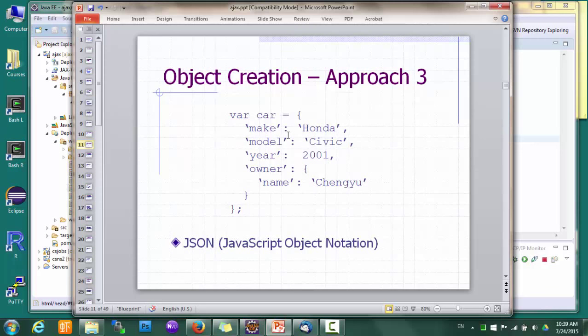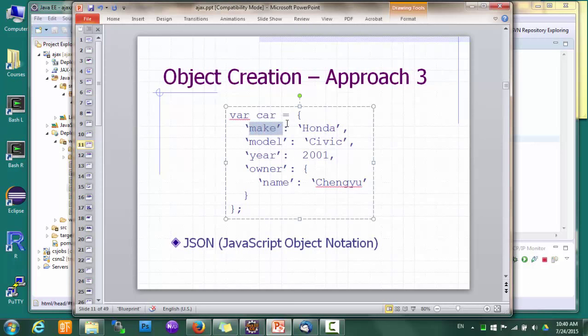There's yet another way to specify objects in JavaScript, and this one is known as JavaScript Object Notation, or JSON, as many of you have probably heard of. The difference between JSON and object literals is that the property names can be written as strings as well. JSON is widely used these days as a data exchange format between servers and clients, so you should be very comfortable with this format as well.